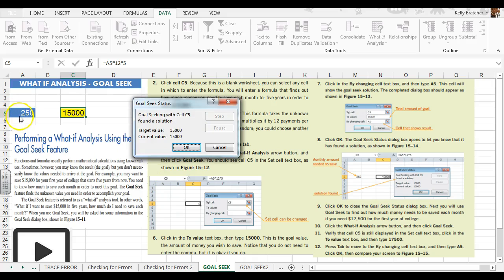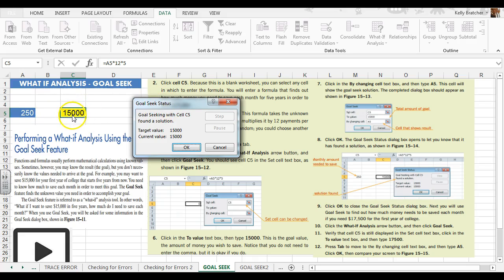And that lets me know that I would need two hundred and fifty dollars to reach my fifteen thousand dollar goal here.